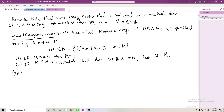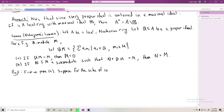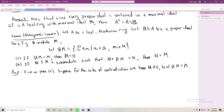Let's work through the proof. We start by proving part A. We suppose for the sake of contradiction that M is a non-zero finitely generated A-module and 𝔞M = M. The finitely generated condition is important here.